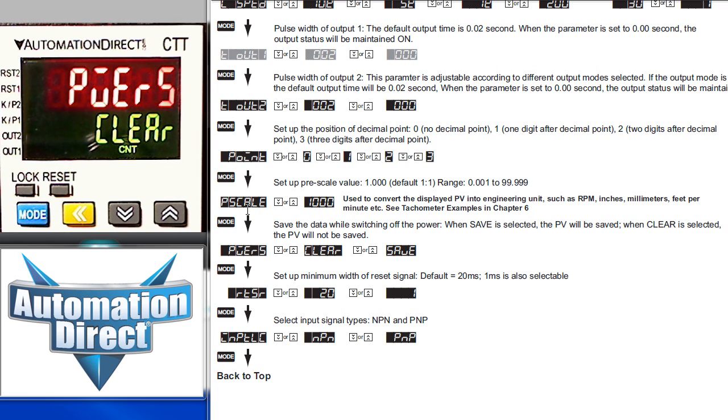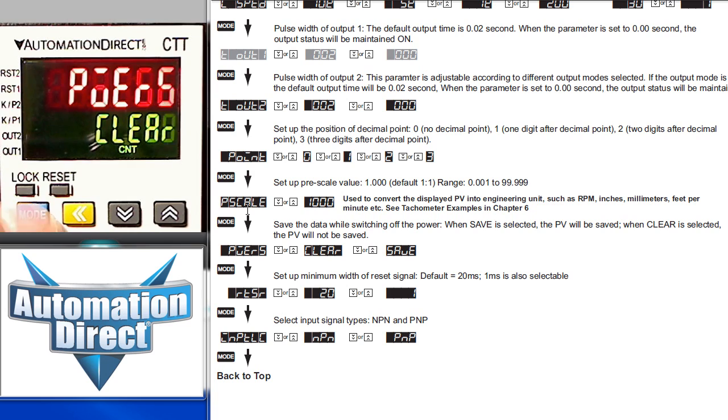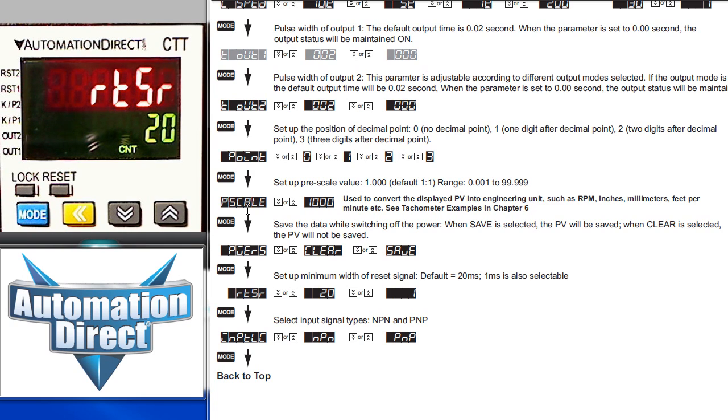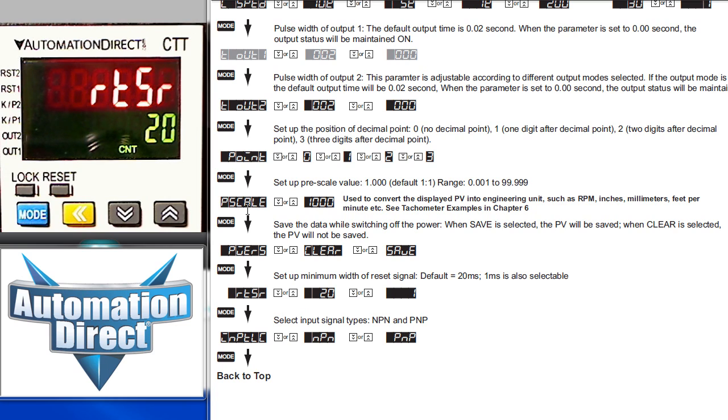Here you can choose whether you want the present value to be saved on a power loss or have it cleared. We'll leave it in the clear setting. You can set the minimum width of the reset pulse. You may want to use the 20 millisecond value if you suspect you have a noisy signal line or want to filter out some switch bounces, for example.